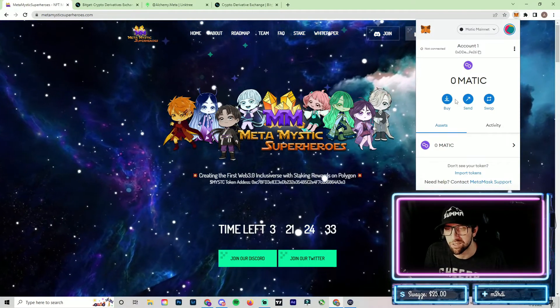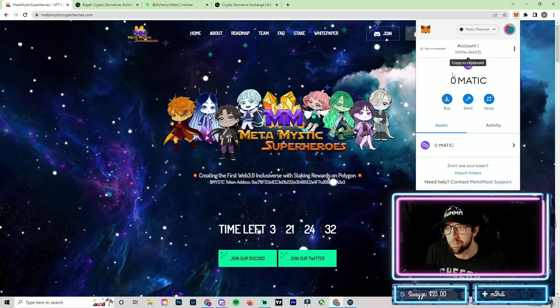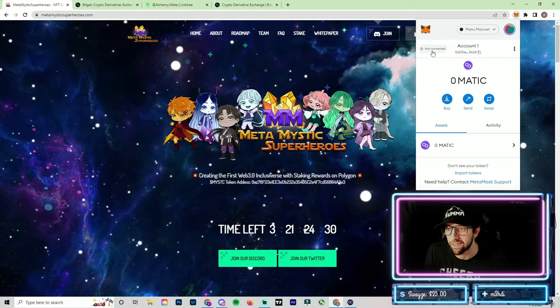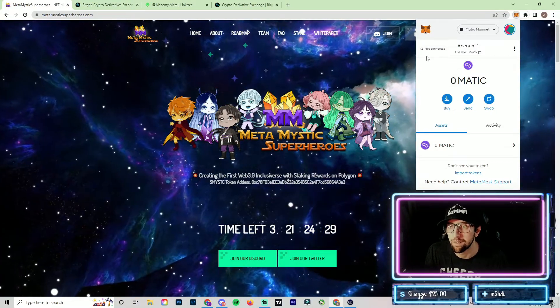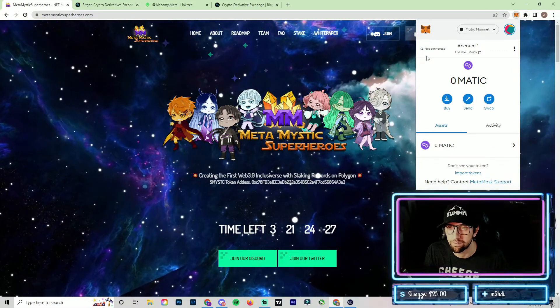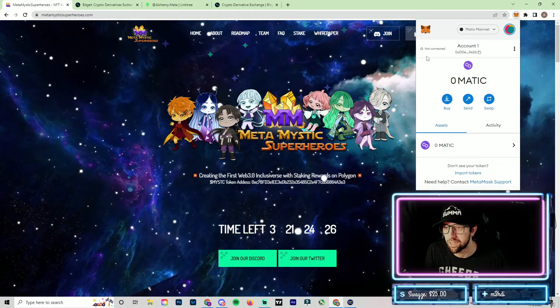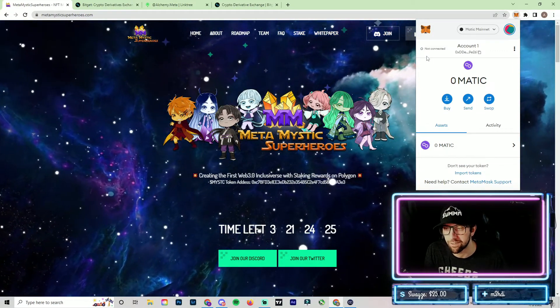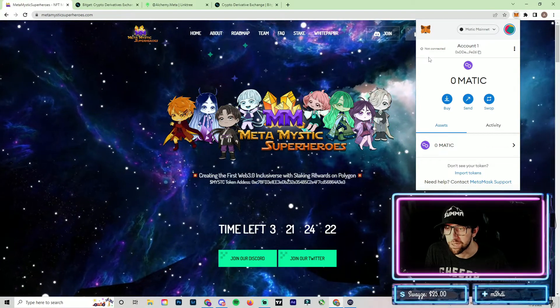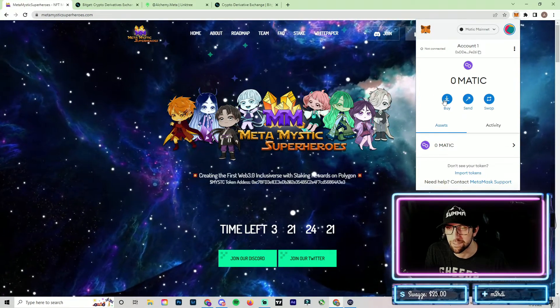This is the same wallet that we were using when we set up the MATIC mainnet. You can see we have zero MATIC at the moment and we want to add some MATIC to this wallet — just a little test run to make sure that this works. There are a few ways that you can go about doing this.